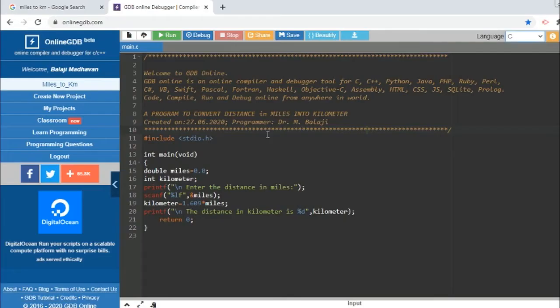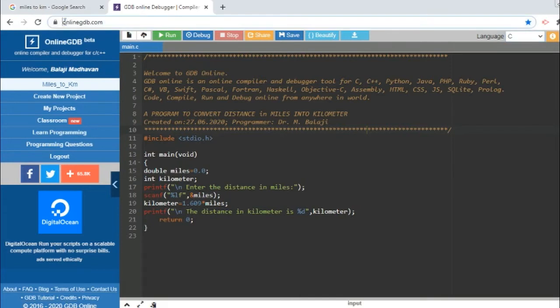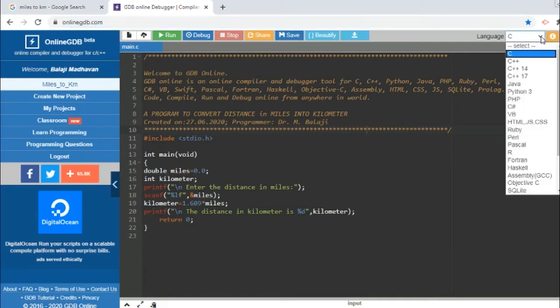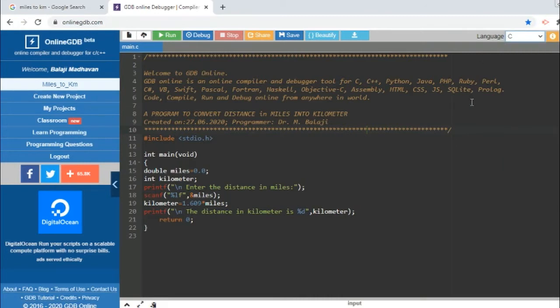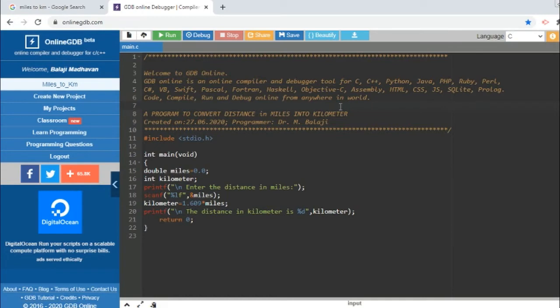In this video we will understand how to compile a program. I'm using online GDB.com, a website that compiles different programming languages. You can see here we are going to compile a C program. There are also other offline tools available—freely downloadable C compilers you can download and compile with.